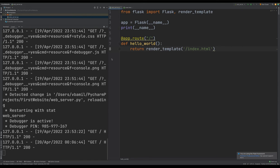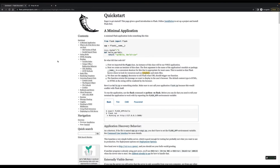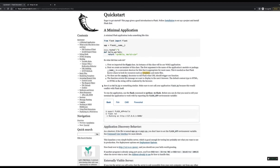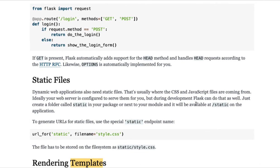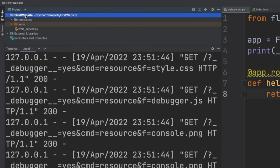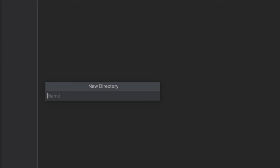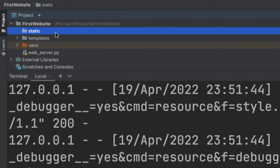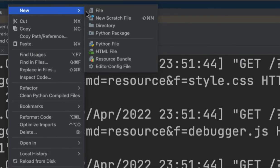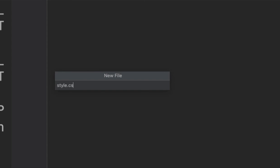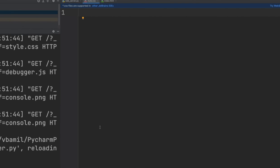Now let's add CSS. Going to the Flask documentation, CSS and JavaScript are considered static files. It says to create a folder called 'static' in your package and it will be available to the application. Let's go to the project folder and create a new directory called 'static'.